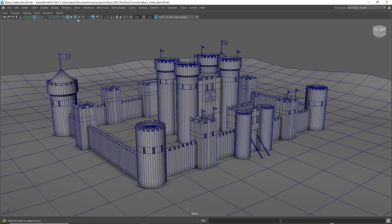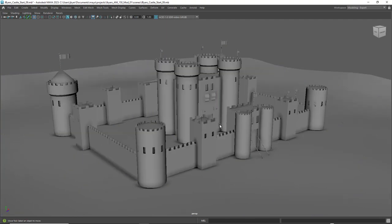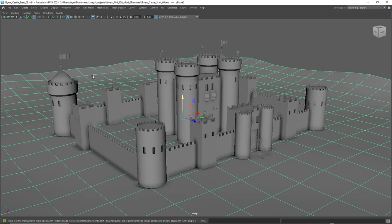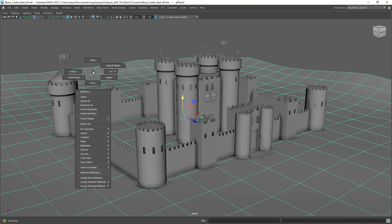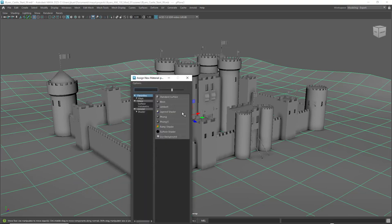Now it's time to render. Turn off Wireframe on Shaded. I think it'd be cool to add at least some color to the scene. You won't get points taken off if you don't, because it does take a little more time. But I'll show you how to do it. The material we want is an Arnold AI Standard Surface material.